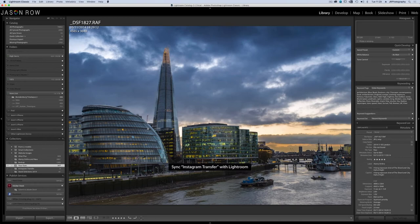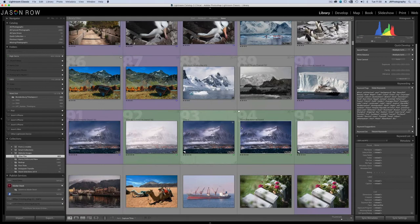We can work through our catalog and drag and drop the required images into the collection we have created.